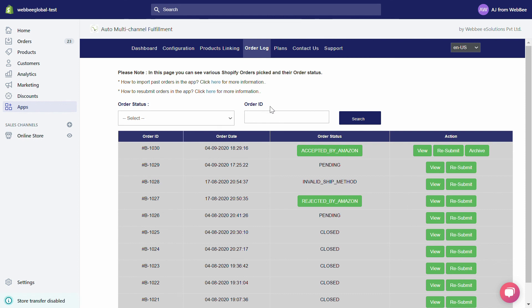Under Order ID, if you want to see the order date, order status, and the necessary action required for a particular order, simply enter its Order ID in the field and hit the Search button.